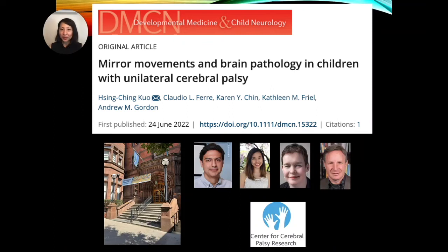Hi, my name is Sherry Kuo, and I'm excited to be introducing our recent publication on DMCN. This study is largely concerned with whether we can use a simple, low-risk clinical phenomenon called mirror movements to understand the underlying pathology in children with unilateral cerebral palsy.